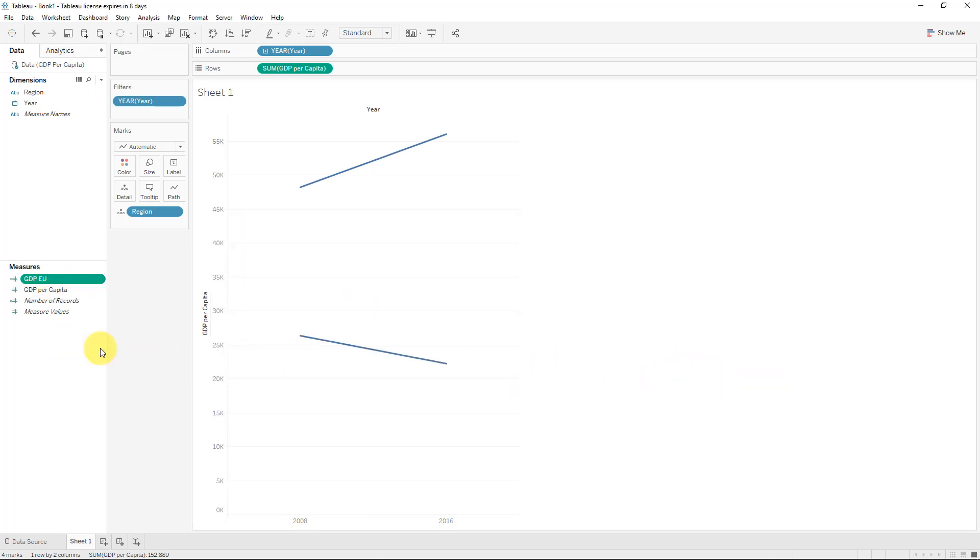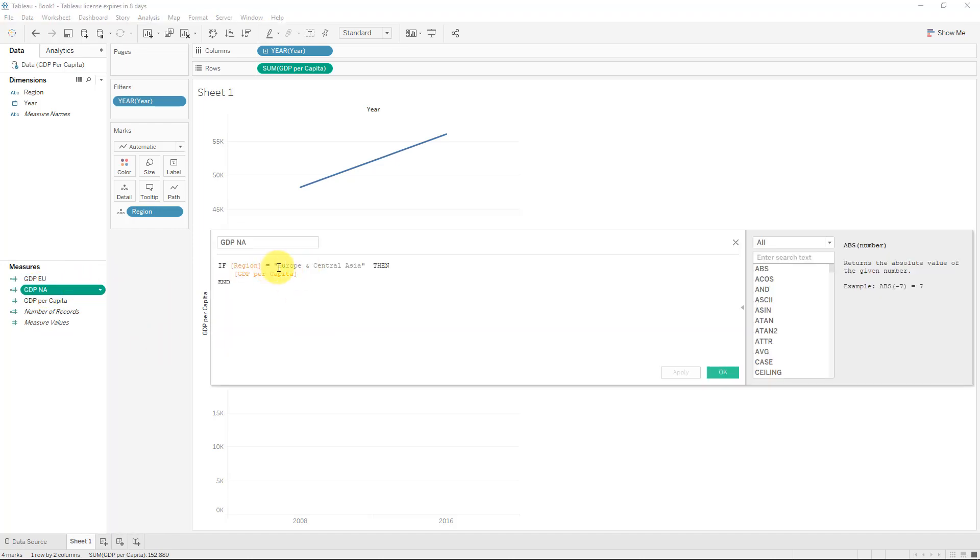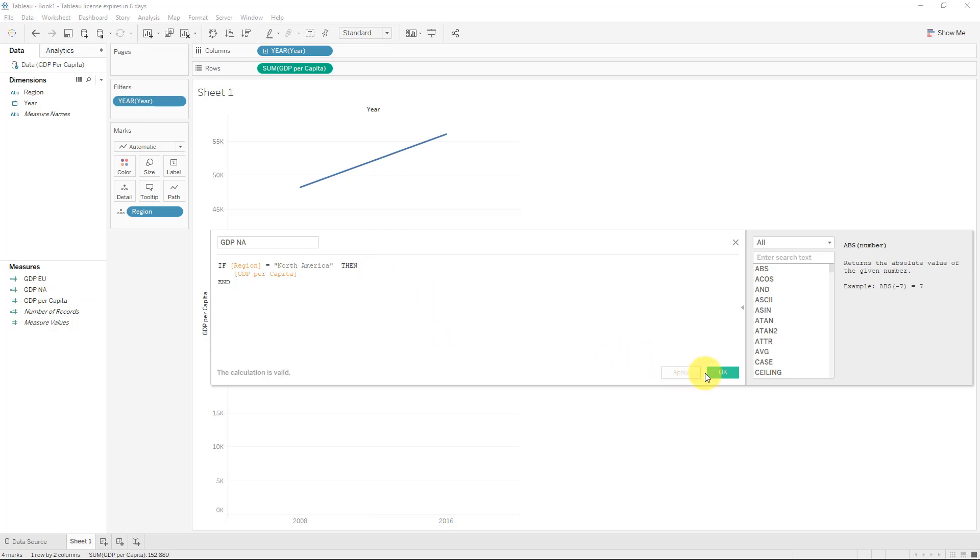So we'll just take if region is equal to, and we just need to type out the first region, and the first region is Europe and Central Asia. All right? So if the region is equal to that, then we need to do something. We are basically just outputting GDP per capita, and we're ending it.